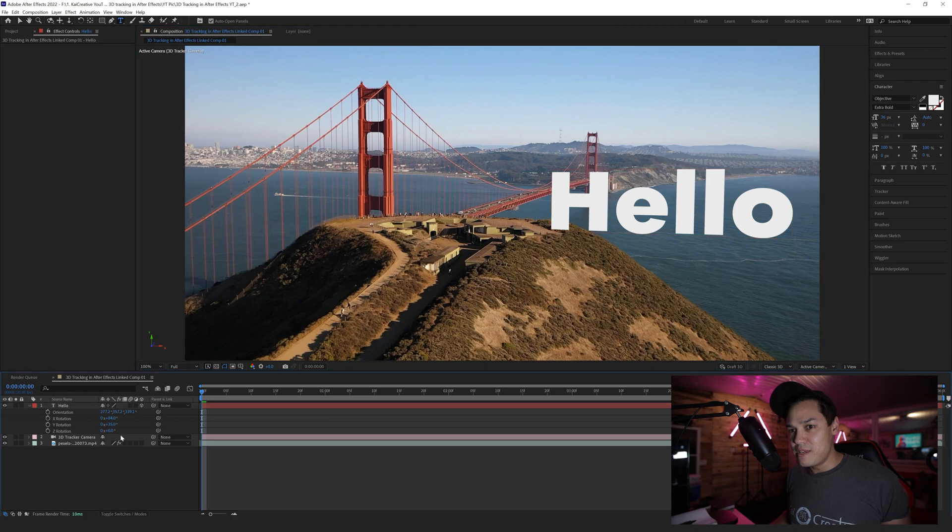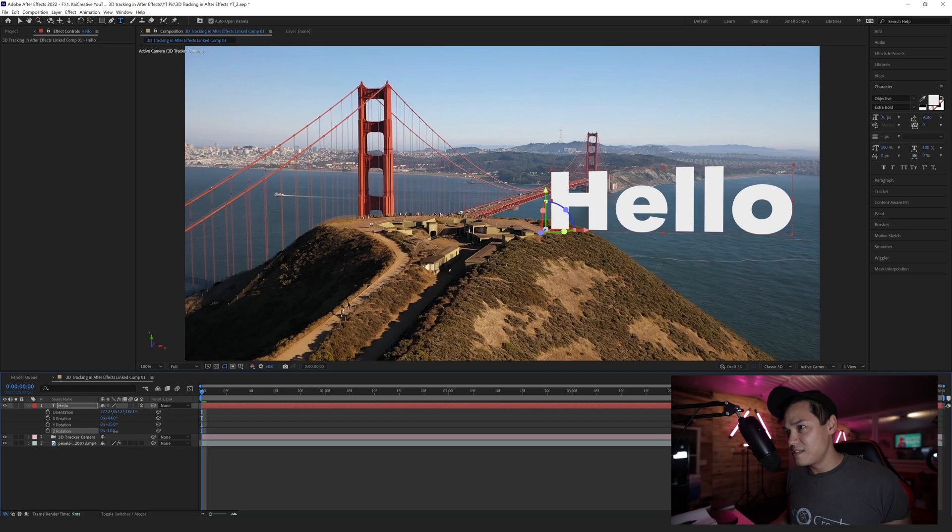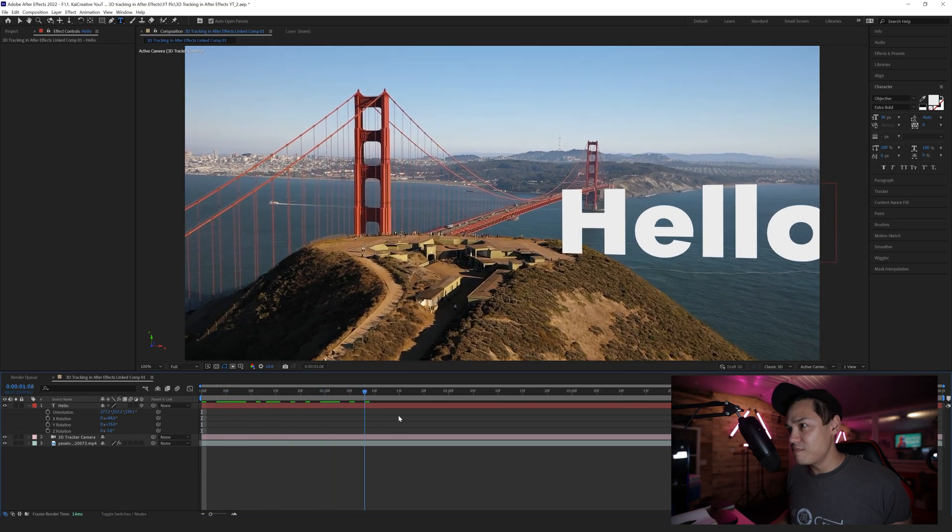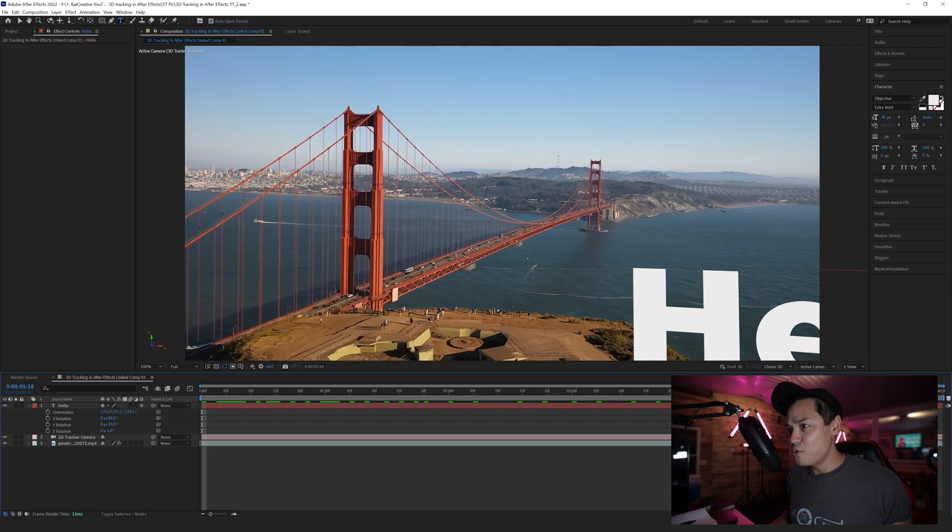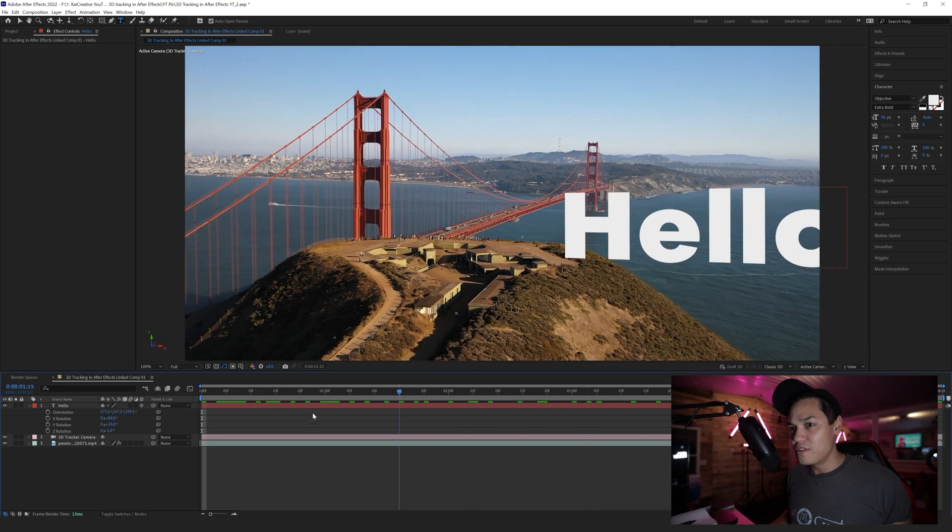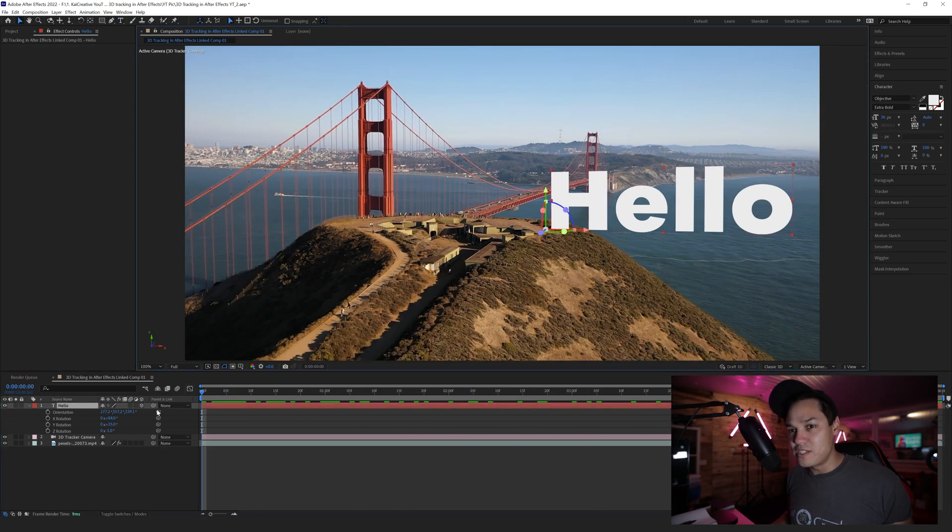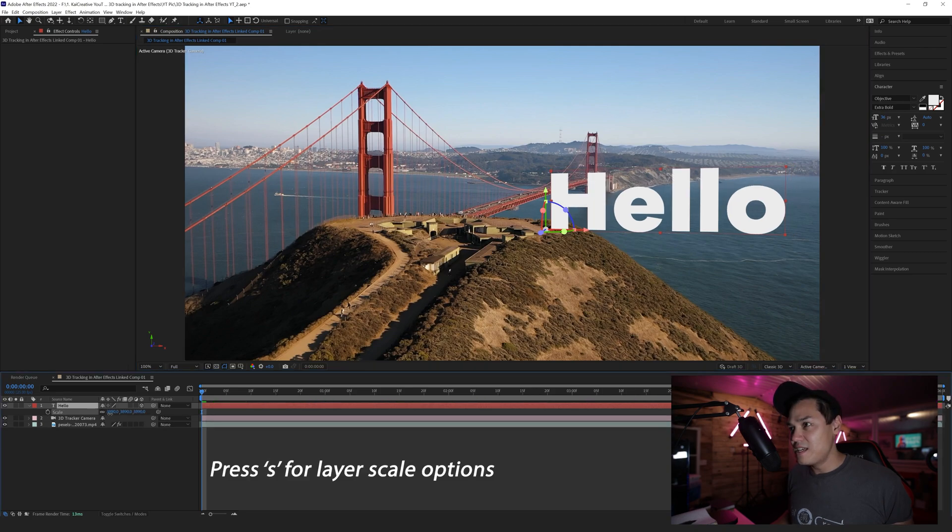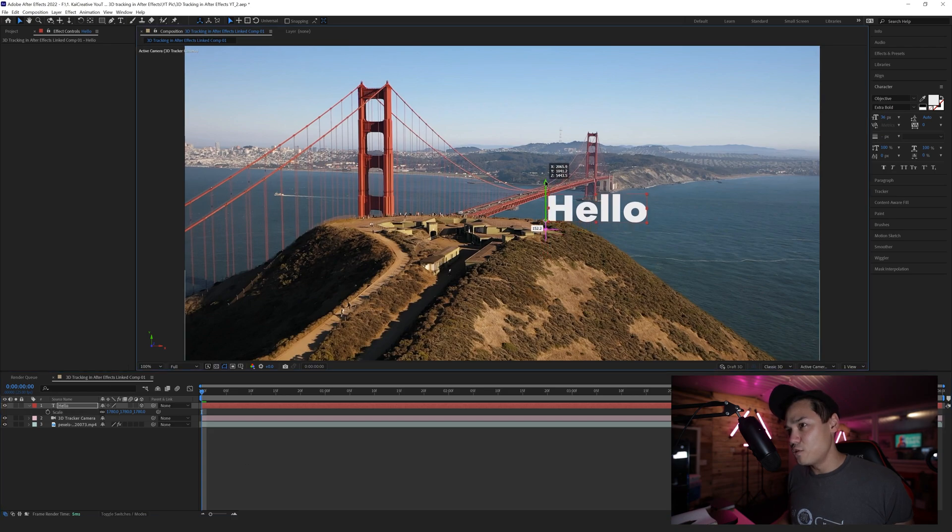Now as I scroll through time, it will sit and move with the actual camera. I might want to scale this down, and I can select the layer, hit S, and holding Shift I can scale that down. I can also maybe lift this a little bit up off of the hill.